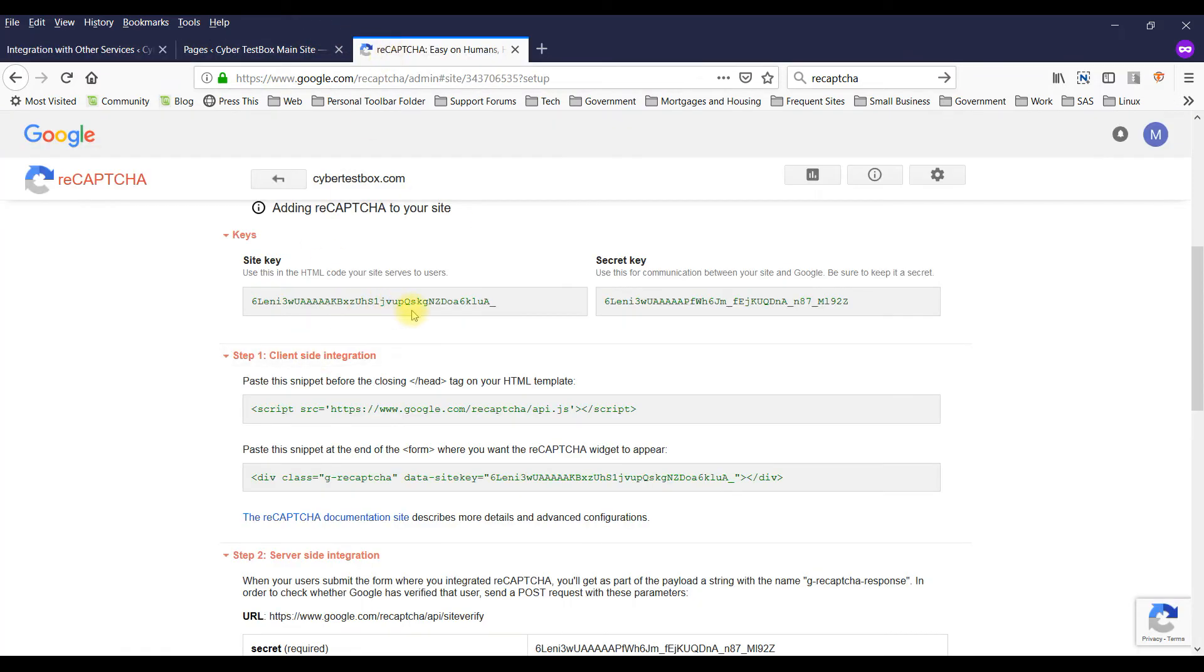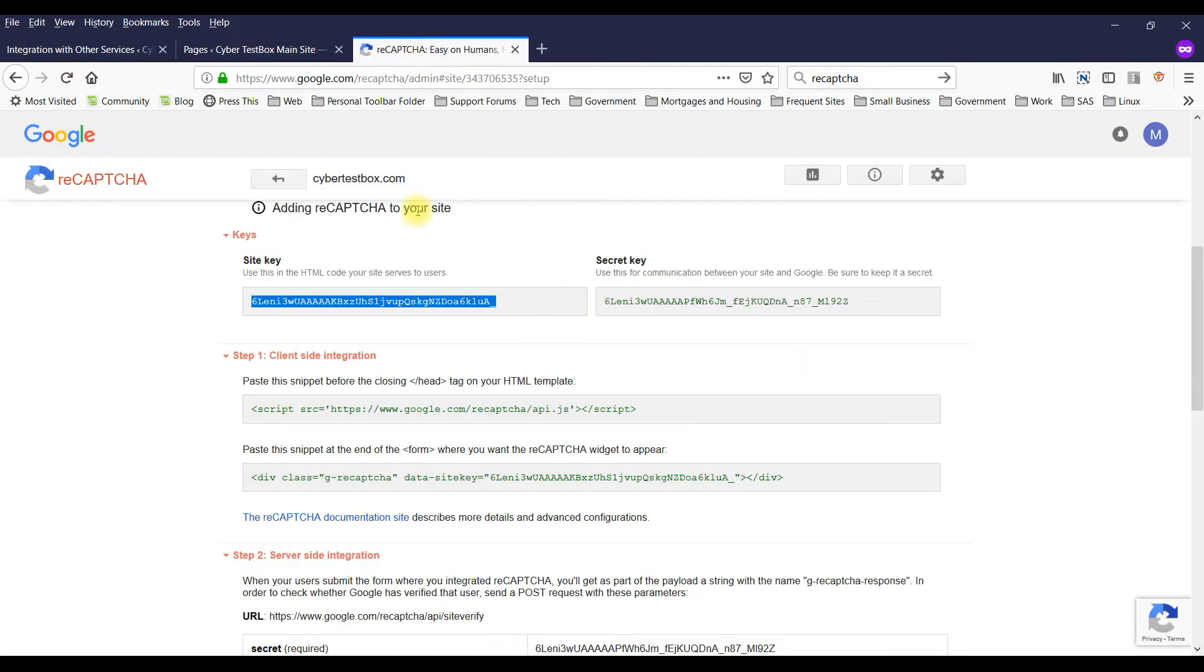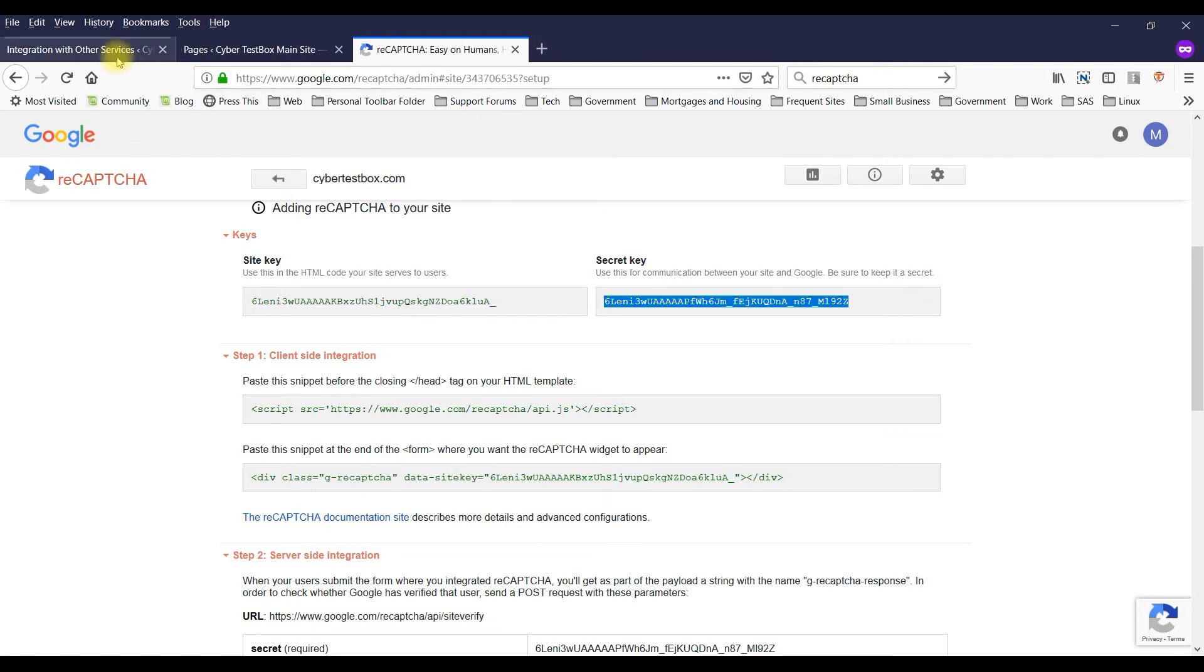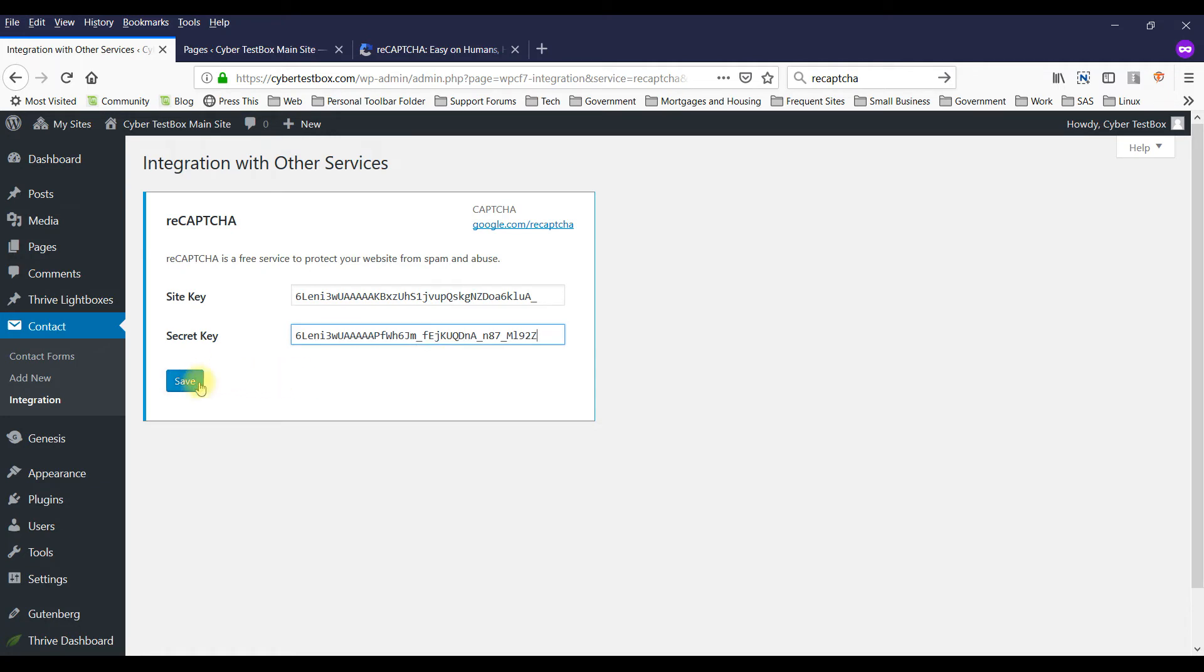So just grab the site key. And then grab the secret key. Okay, normally you wouldn't show this secret key. I'm just showing you for demo and I am going to delete it afterwards anyways.